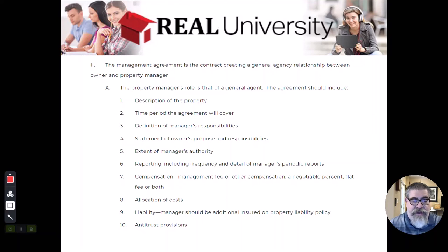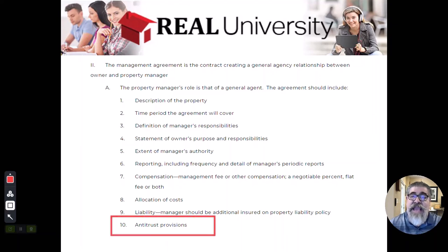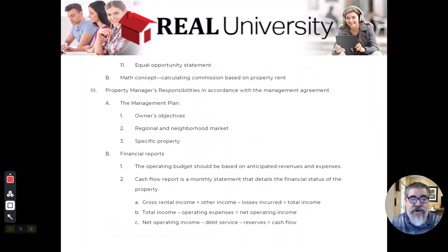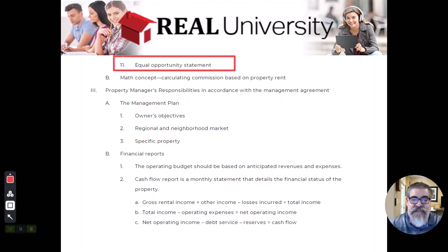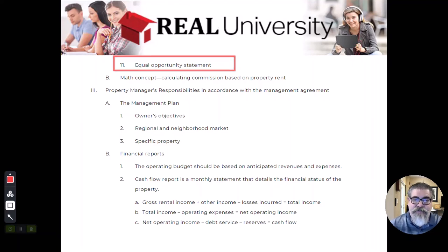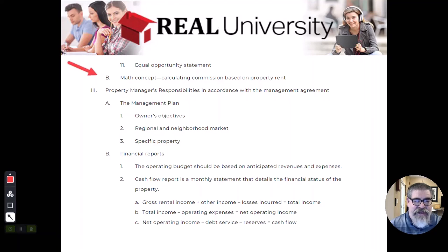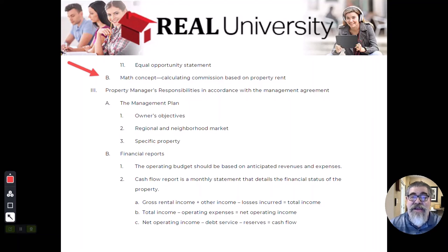There's going to be a section in there that deals with the antitrust. Remember the Sherman antitrust laws. There's going to be fair housing statements and all the stuff like that. Now, if you'll notice right here, I even placed it in our notes so we wouldn't forget it. More math. Yay.